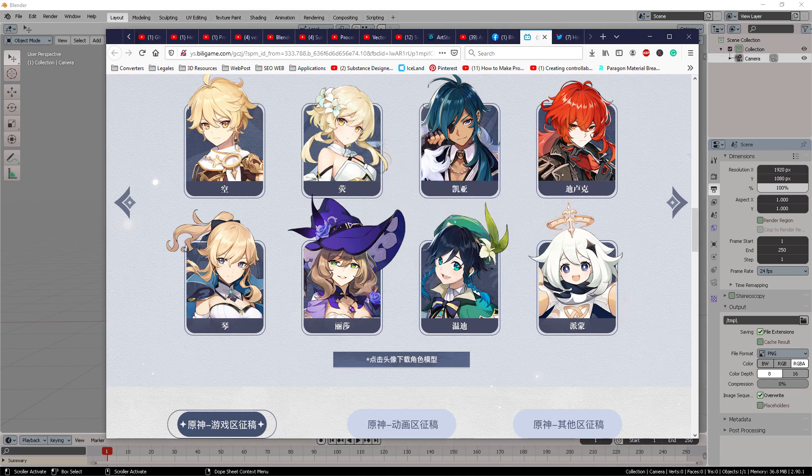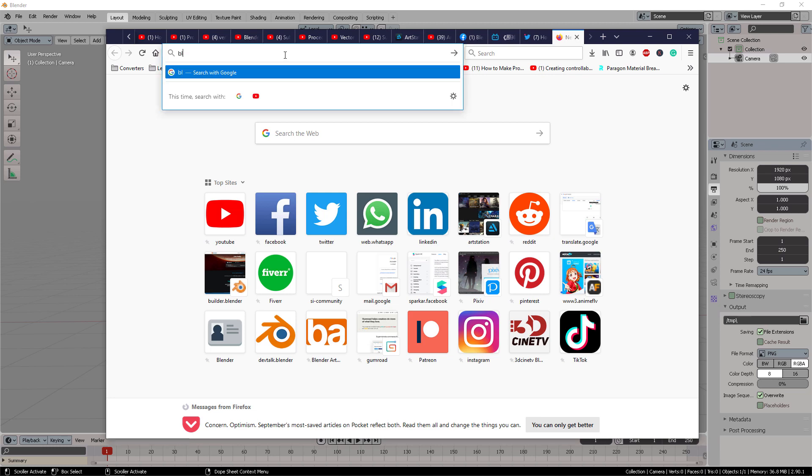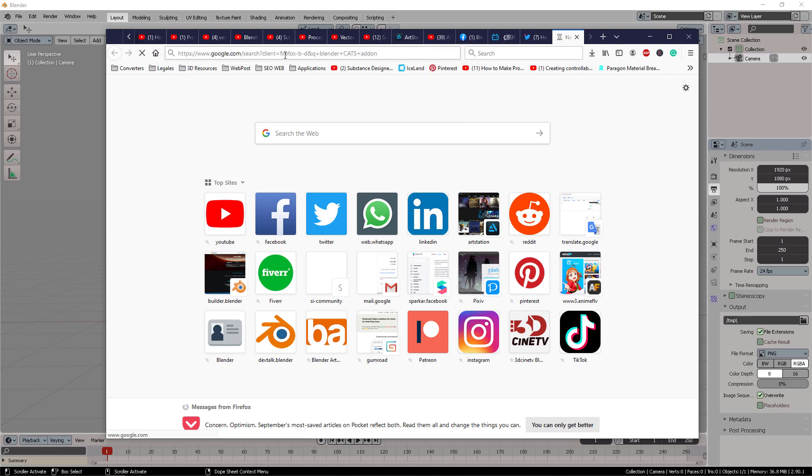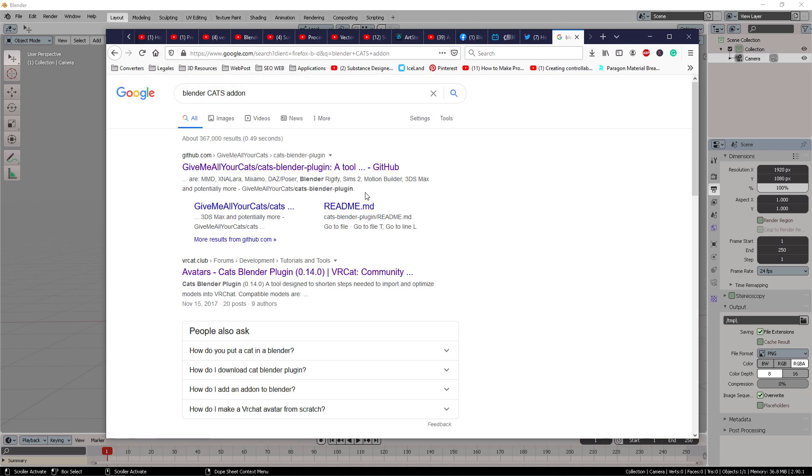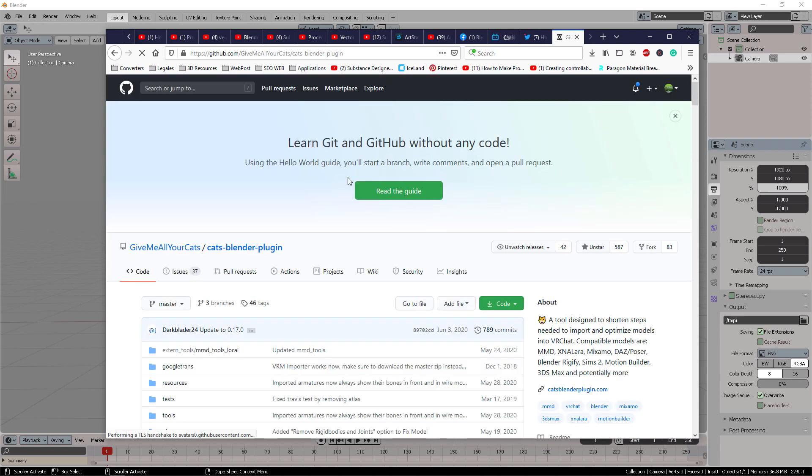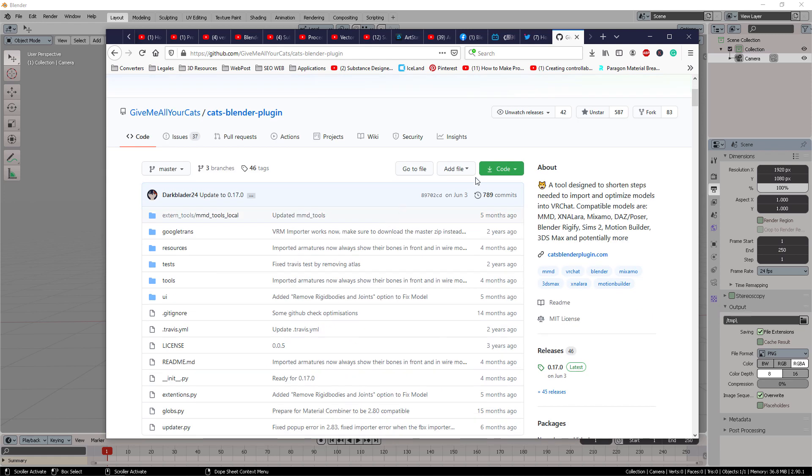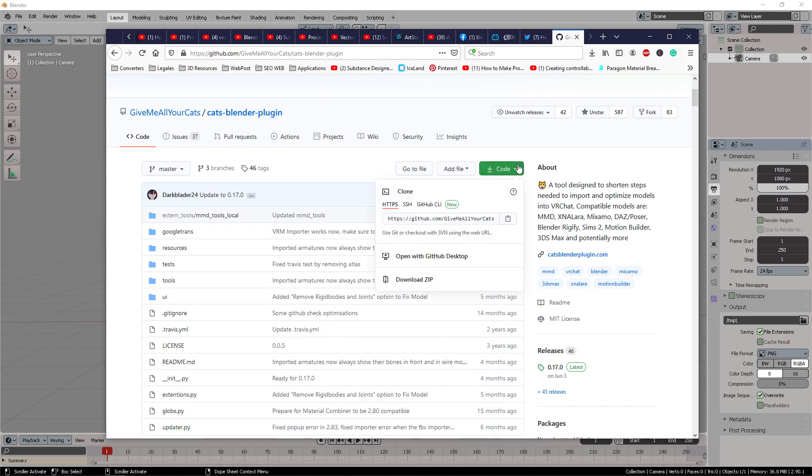So you're going to download that. And what you also need to do is to download the Blender Cats add-on. Yeah, I know, it's very cool. So you're going to go here into the GitHub, Cats Blender Plugin, and you're going to download this thing right here by download the zip.